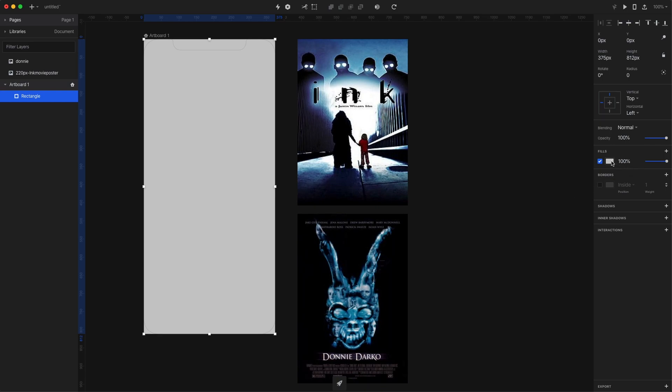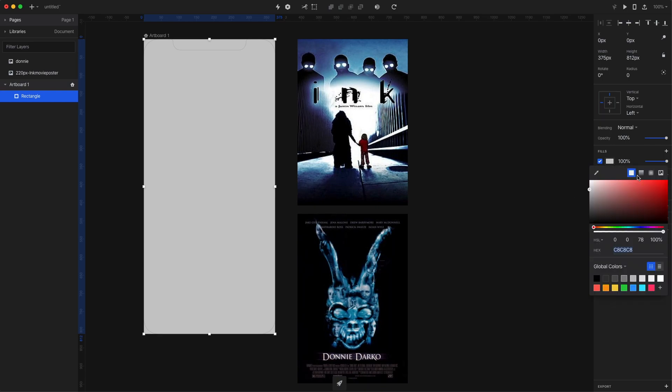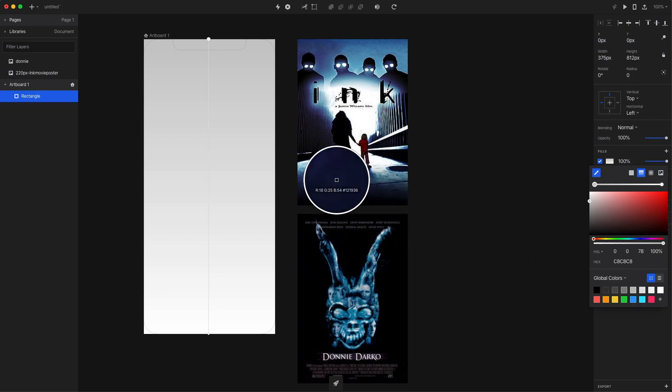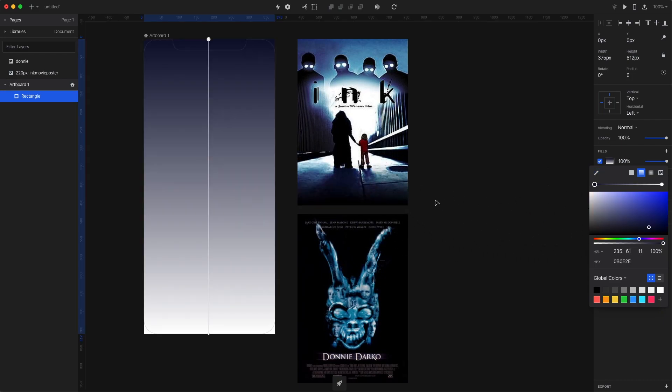As usual, I'm starting with an iPhone screen and filling it with a dark gradient. I already have the movie posters prepared for this, so you can just copy any images that you like from the internet.